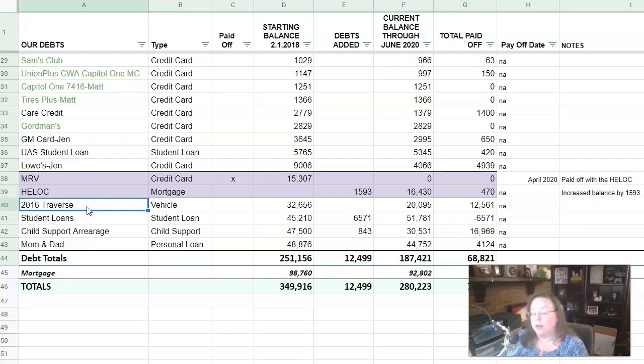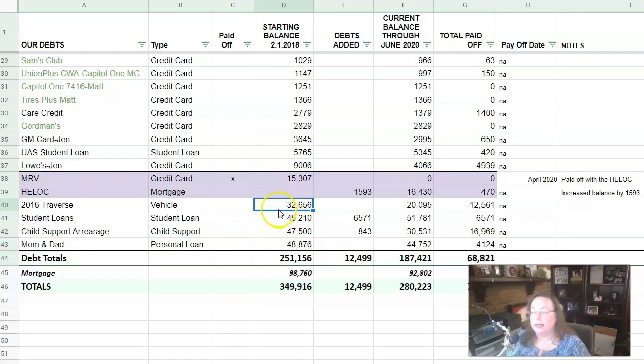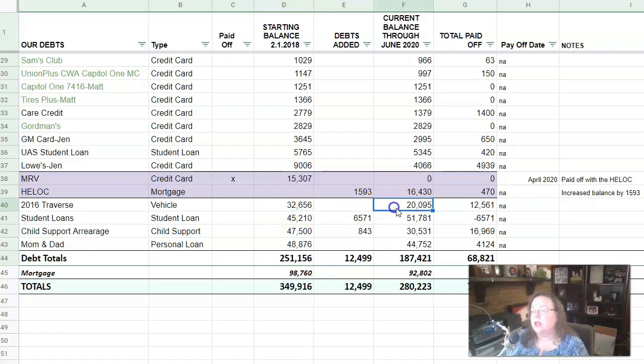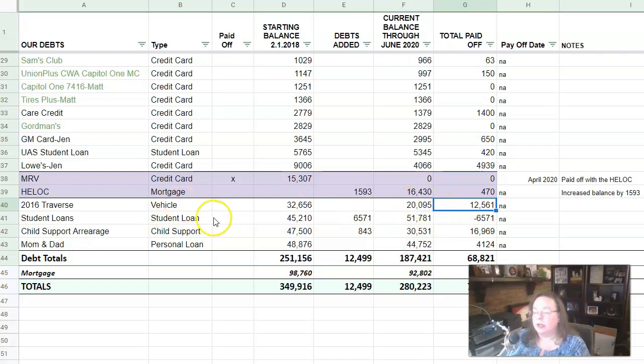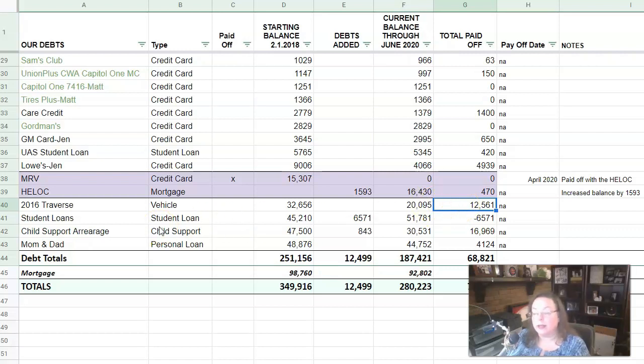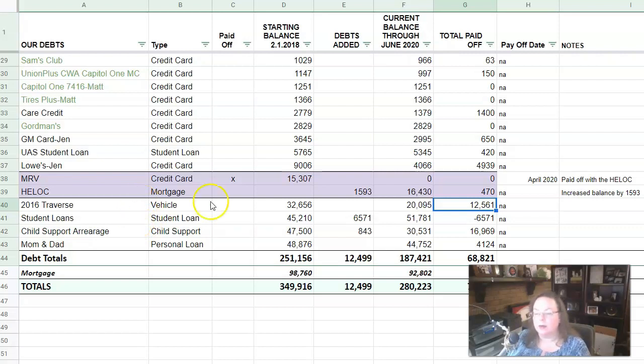Next up is our car. This is our only car payment and we started, it was actually like $38,000 or something when we first bought it. But when we started in 2018, we owed $32,656. Today we owe $20,095. So we've paid off $12,561. And that's got a pretty good interest rate on it because we did that in December of 2016, which was before everything hit the fan. I had really good credit then and all of that. And I think we got it for like 5.15% or something is what we pay on it. It's not bad at all.